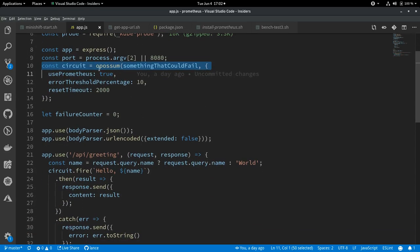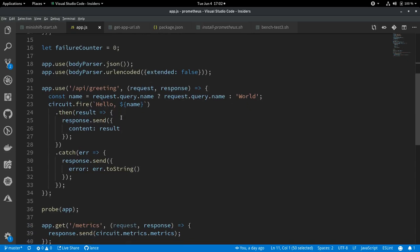So we've got our circuit now. And our API is very simple. We've got one route, API greeting. And it's a hello world, basically. You can send it a query parameter if you'd like, and it can say hello to whoever you send as the name. Otherwise it will just say hello world.